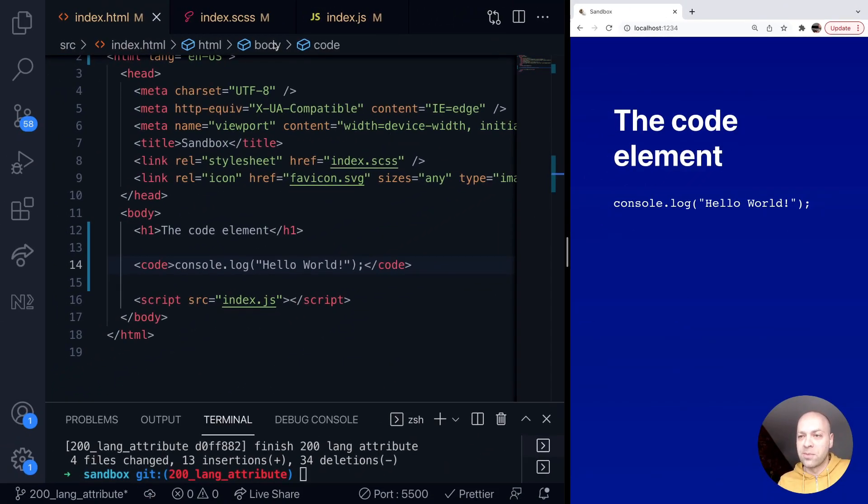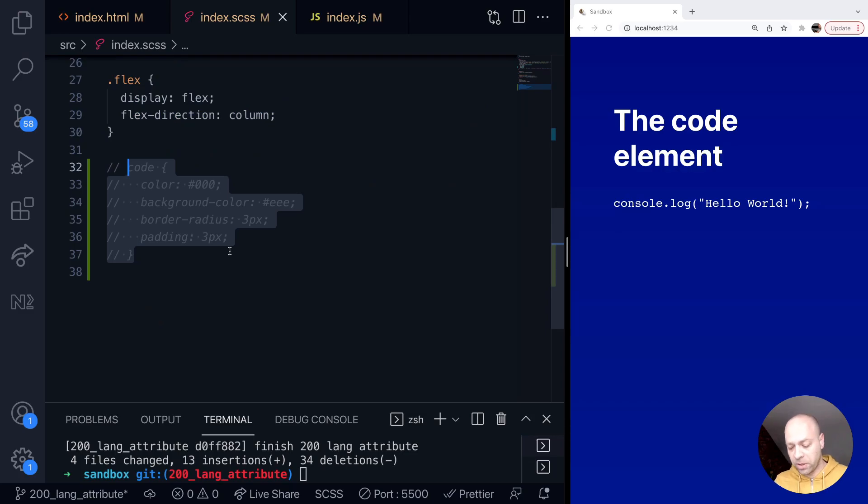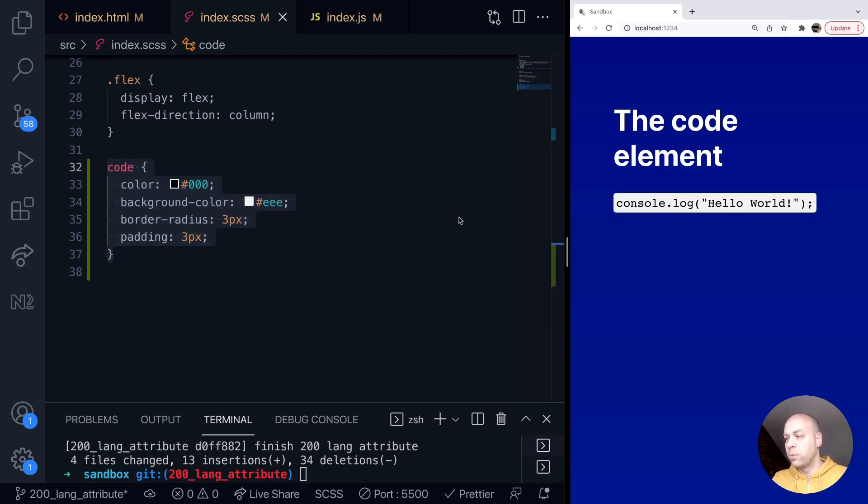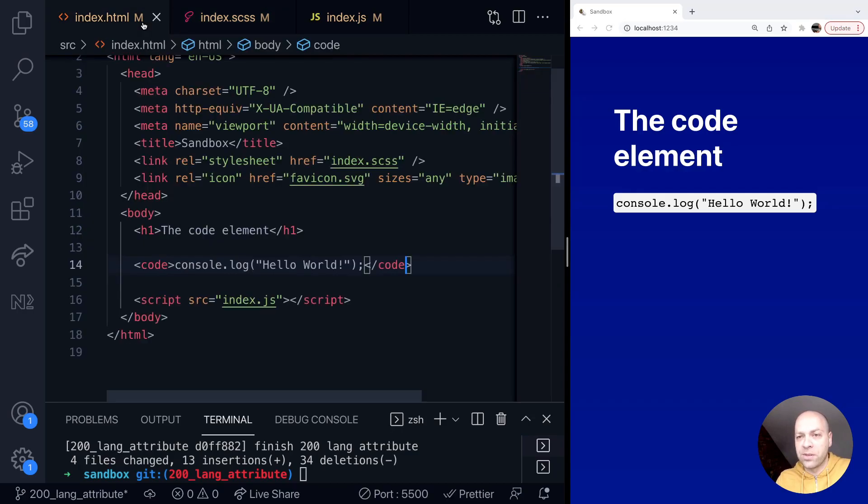If we go over to our SCSS here and enable some styles, we can style that code block any way we want.